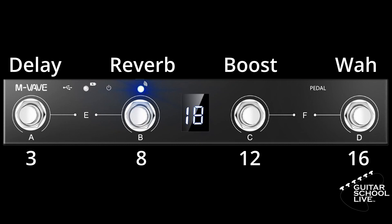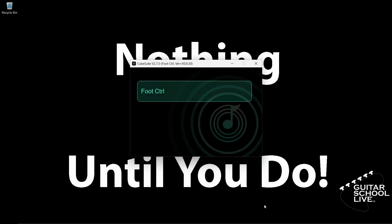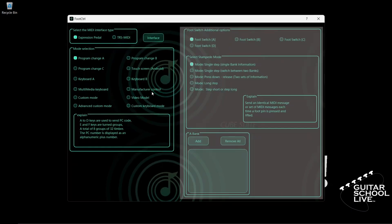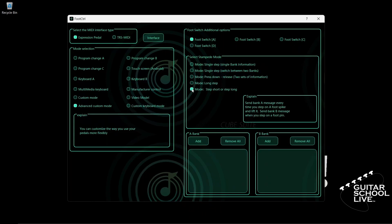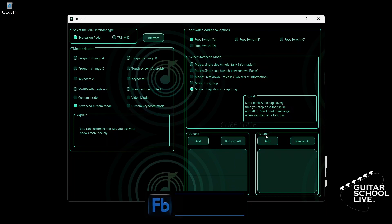Let's begin setting up the controller in the CubeSuite program. When you launch the CubeSuite program on your desktop, you will be presented with this screen. To set up Bias FX2, check Advanced Custom Mode. Select Footswitch A and check Mode — Step Short or Step Long. When you check this box, you'll see a second box appear labeled Bank B. Whatever you program in Bank A will be executed when you step on the pedal and release it. Whatever you program in Bank B will be executed when you step on the pedal and hold it.